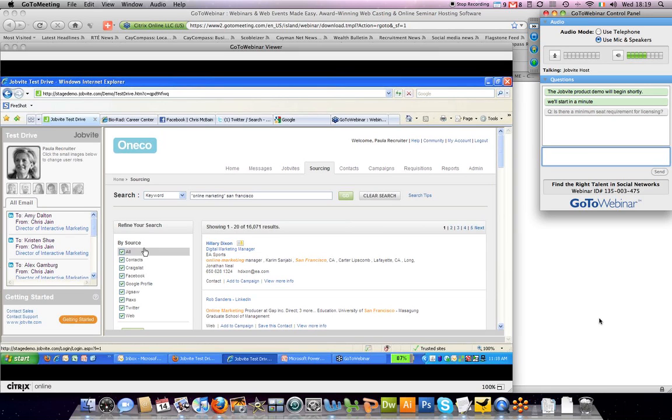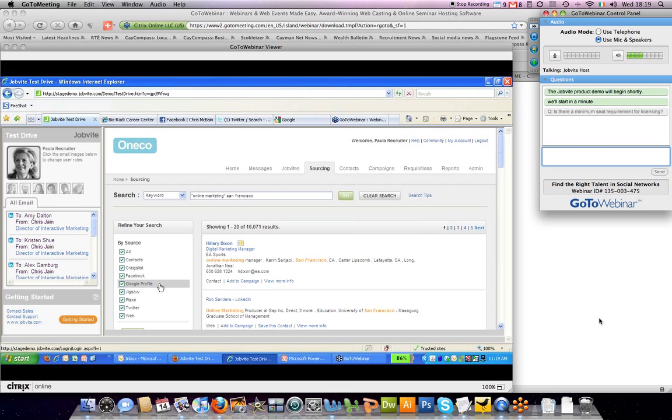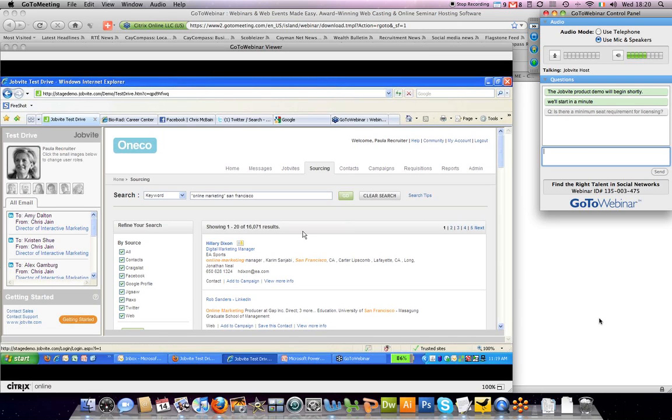You can see that we search your contacts, which is JobBite Recruiter CRM, Craigslist, Facebook, Google Profile, Jigsaw, Blackstone, Twitter, as well as the open web.